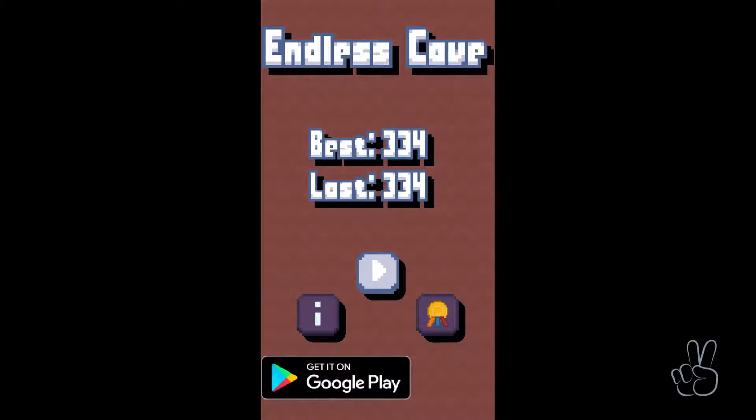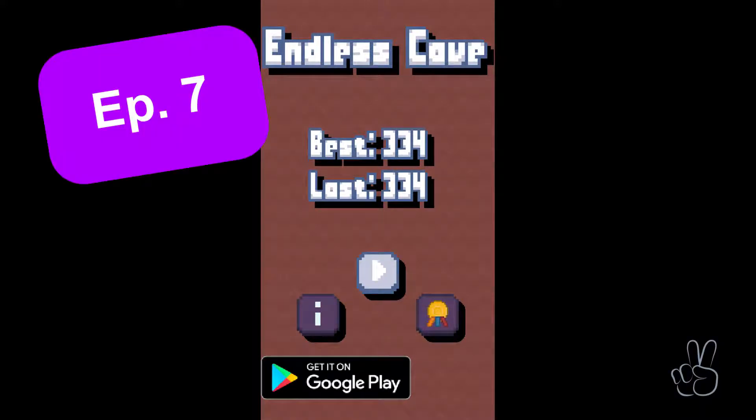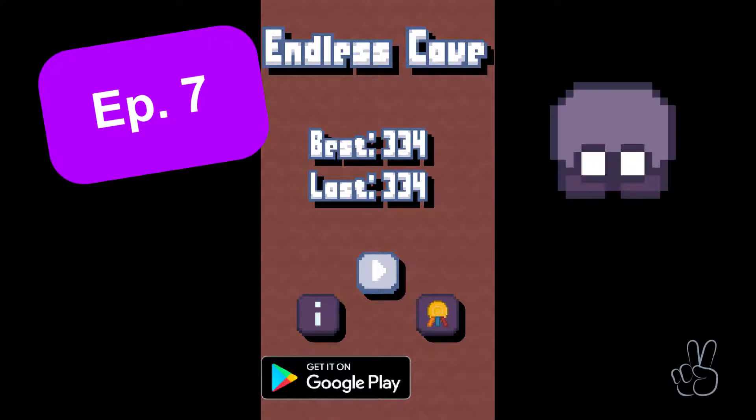Hello and welcome to episode number seven. Today we're creating the entity prefab and we're adding the player to our game.